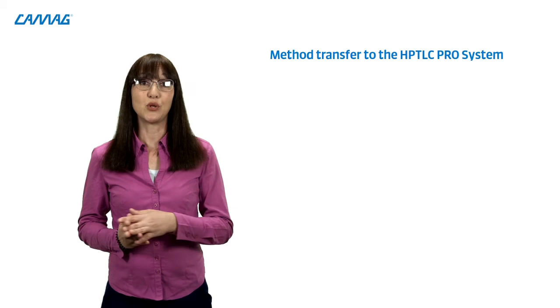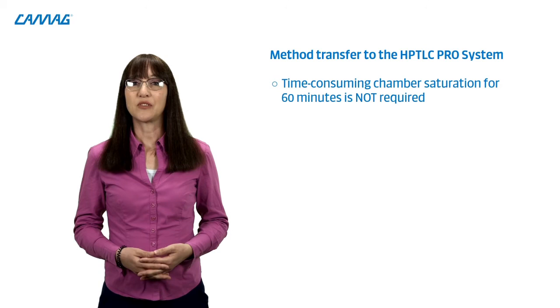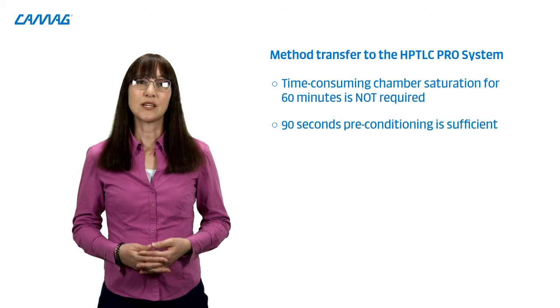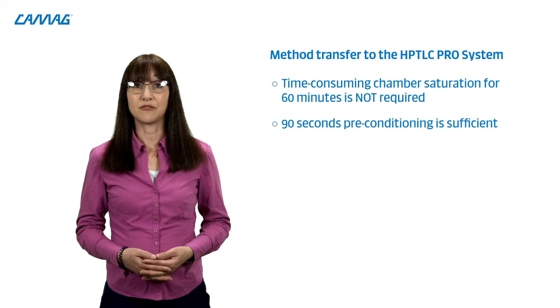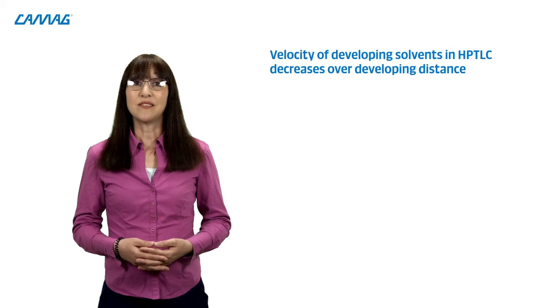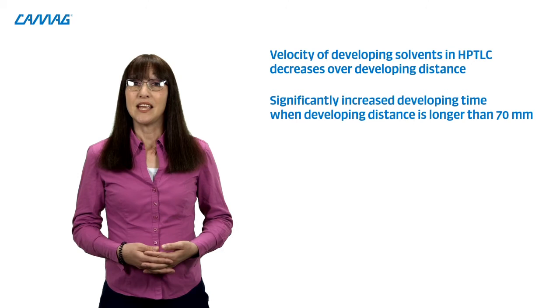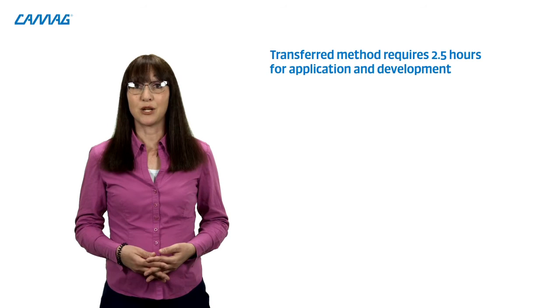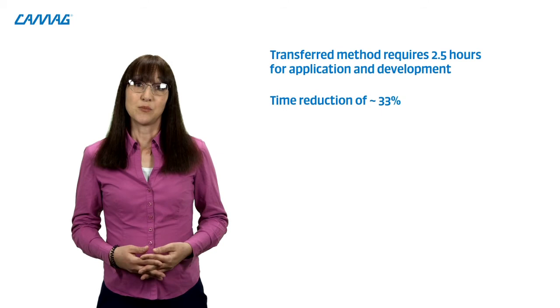The time-consuming chamber saturation for 60 minutes is not required at all with the new developing chamber. A short 90-second reconditioning of the plate via the circulating gas phase is enough. Furthermore, the developing distance could be reduced to 70 mm instead of previous 85 mm to speed up the development. The velocity of any developing solvent used in HPTLC decreases over the developing distance, which drastically increases the developing time if the developing distance is longer than 70 mm. So, the finally transferred method requires just 2.5 hours for application and development, which is a time reduction of one-third. This is still untypically long for developments in HPTLC due to the viscosity of the developing solvent used. An alternative solvent system containing boric acid was developed in parallel.